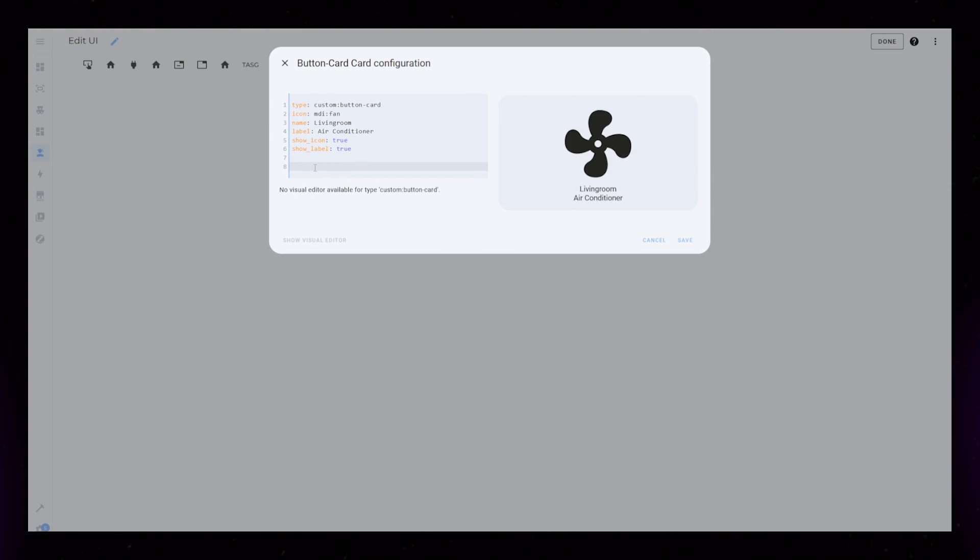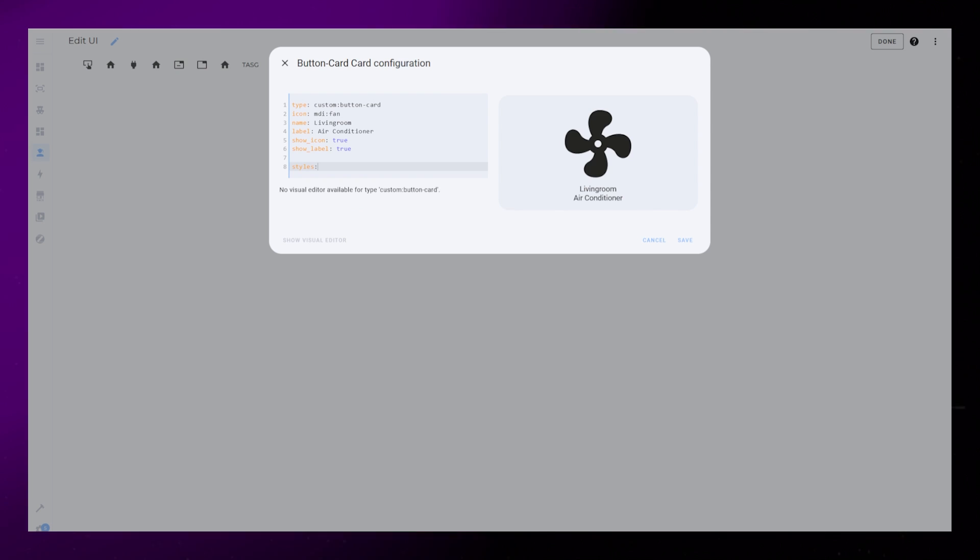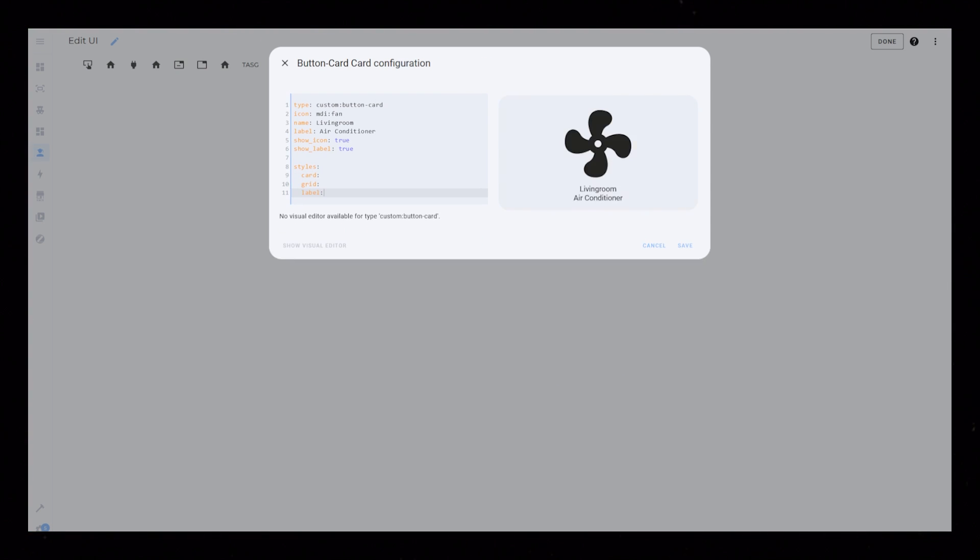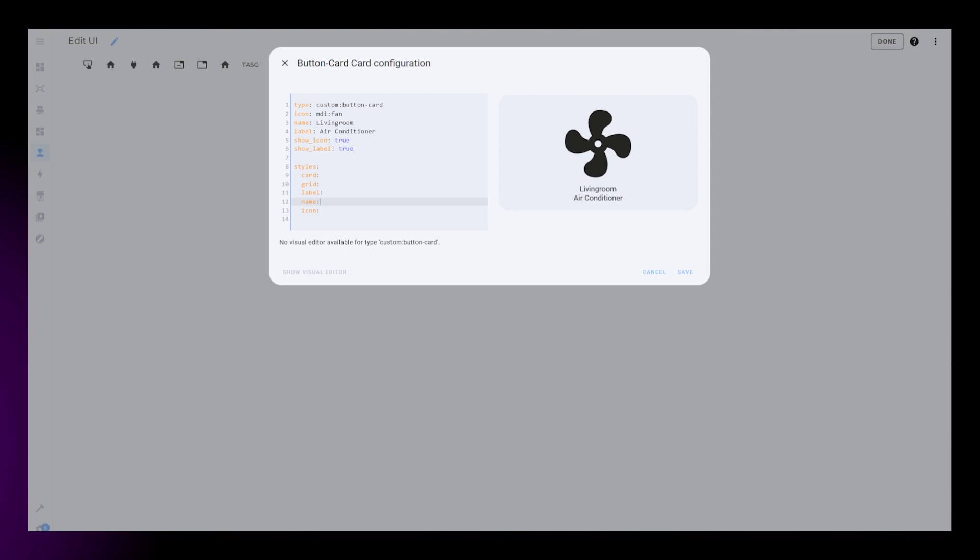Then we can start with some basic styling. We will update this throughout the video, but let's start easy. Add styling for card, grid, label, name, icon, and img cell.